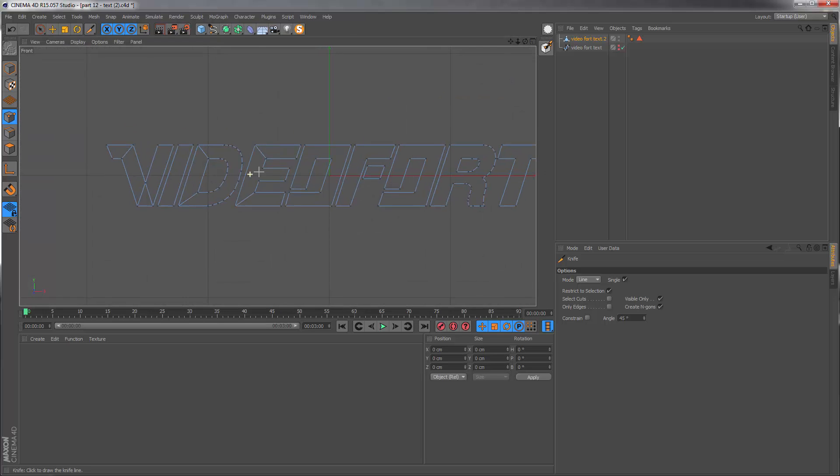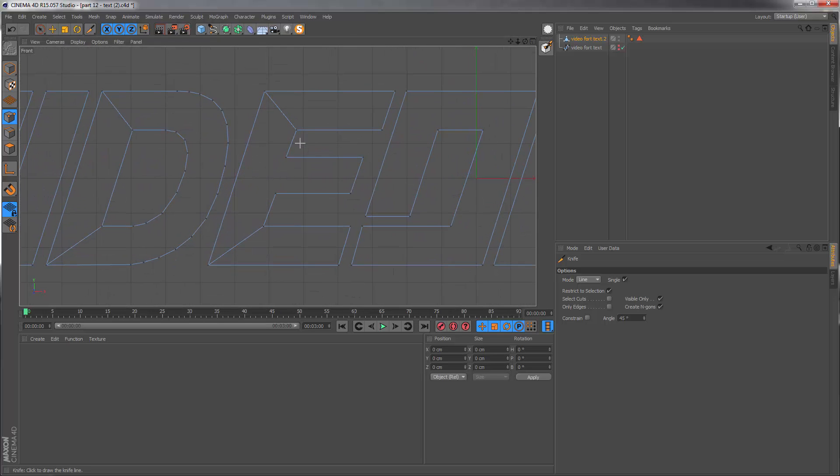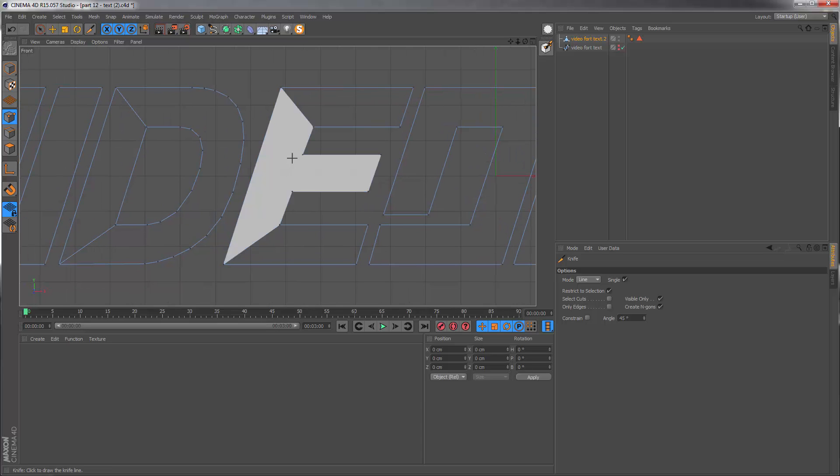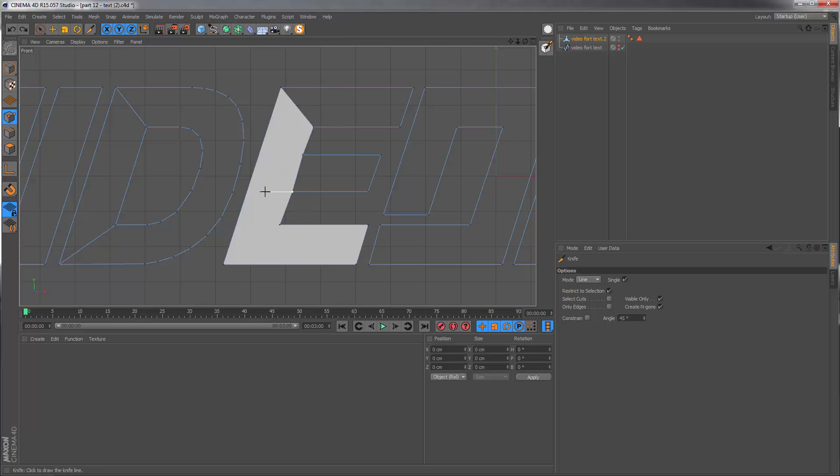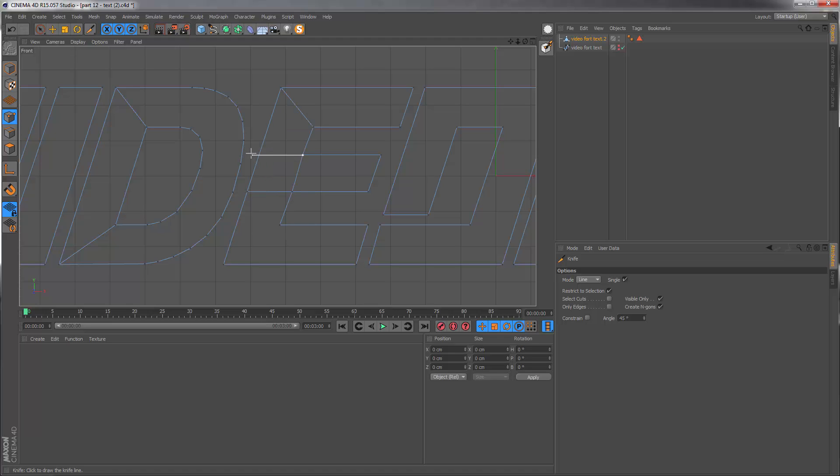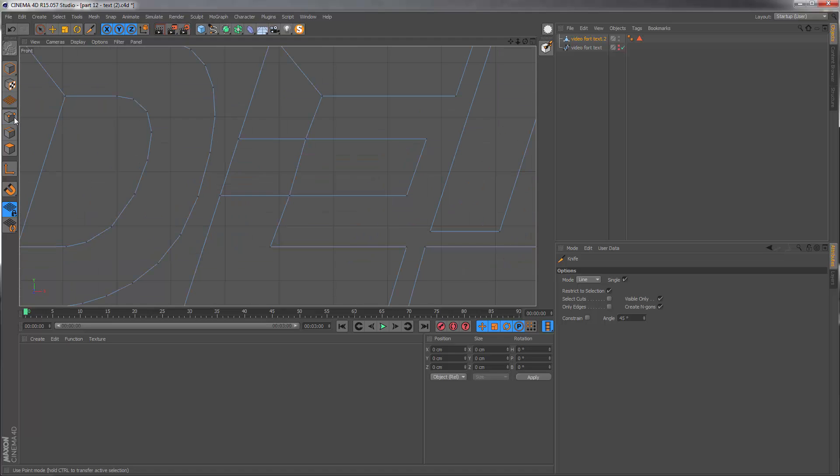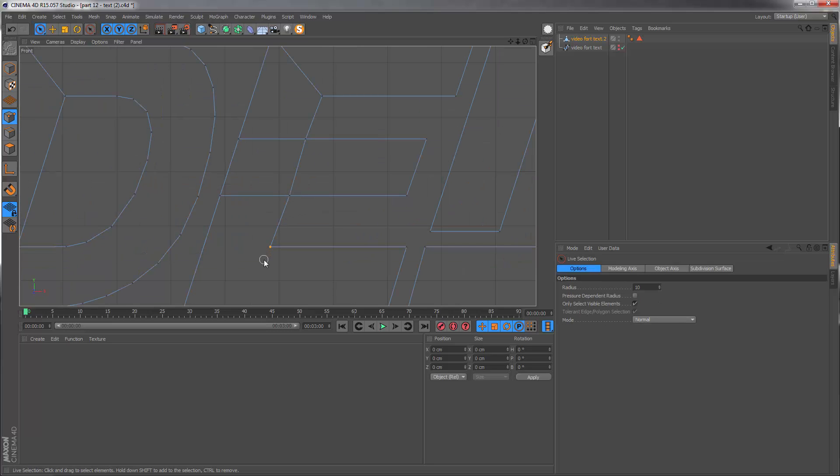The way to connect up this last section is to first of all just cut across here and then extend this edge to the outside. If you hold shift you can draw a perfectly straight line. It looks like we could straighten some sections here.